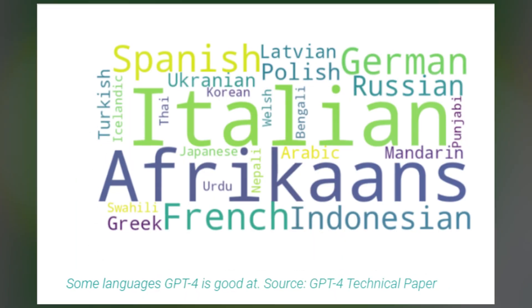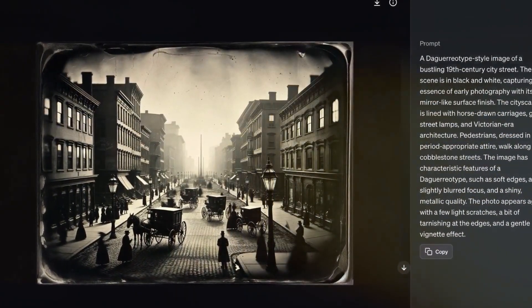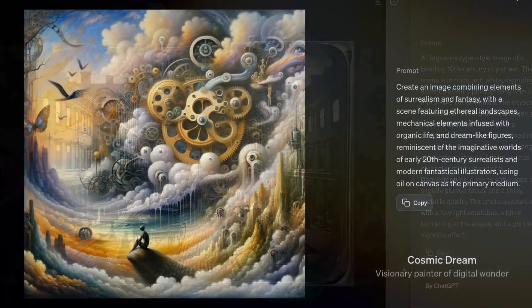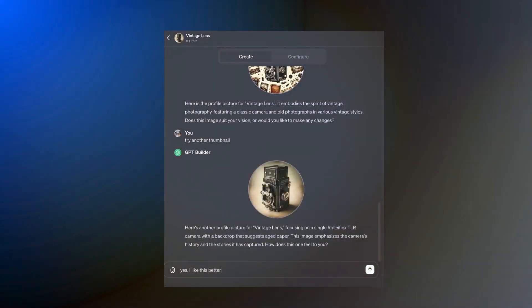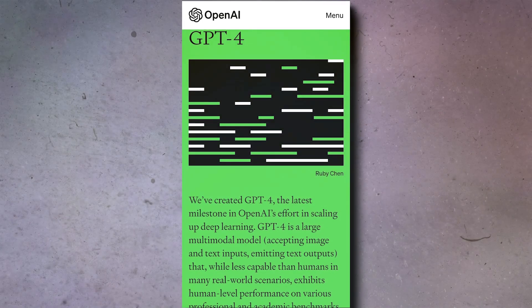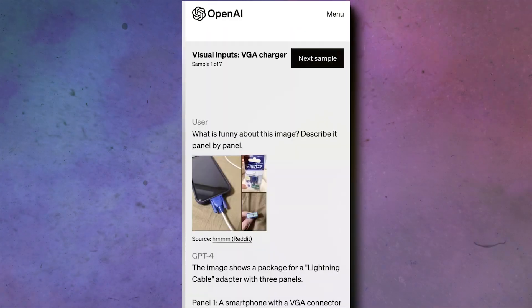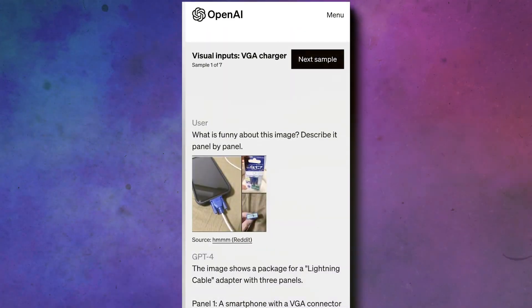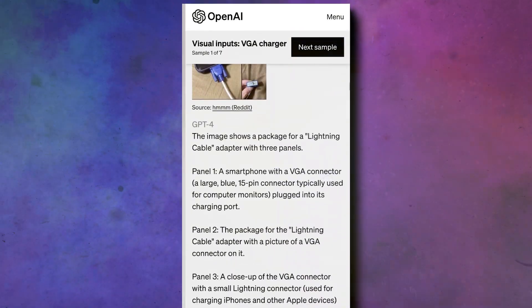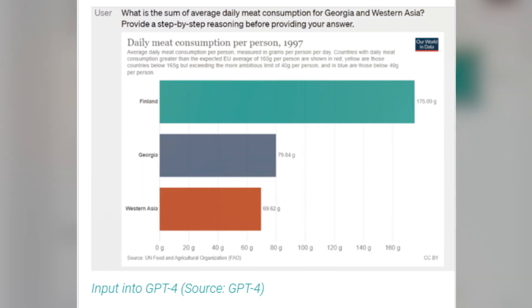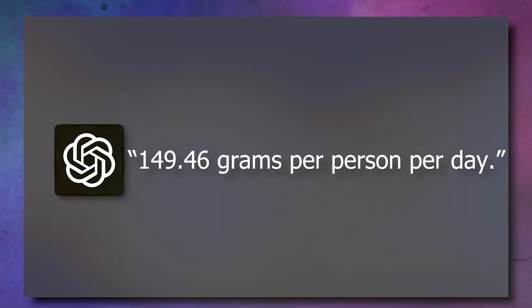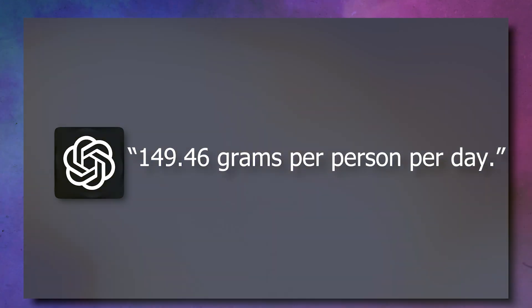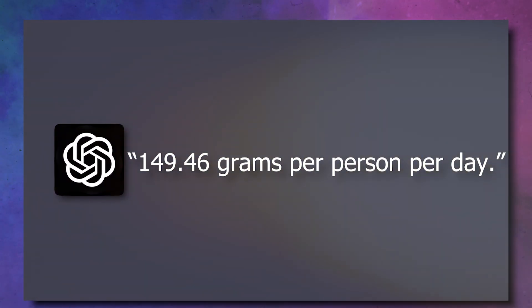But it's not a Picasso. It can't whip up images from scratch. It's more into analyzing infographics and answering questions based on them. Plus, it's a champ at crunching numbers and reasoning about images, like finding the meat consumption for Georgia and Western Asia. To this input, GPT-4 will give the answer, 149.46 grams per person per day.